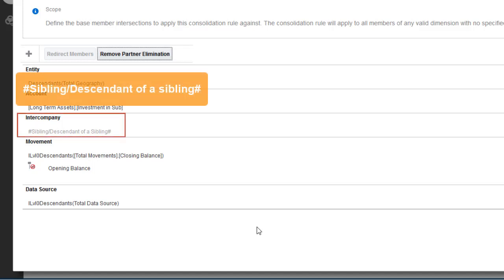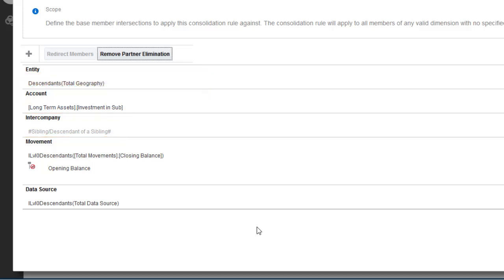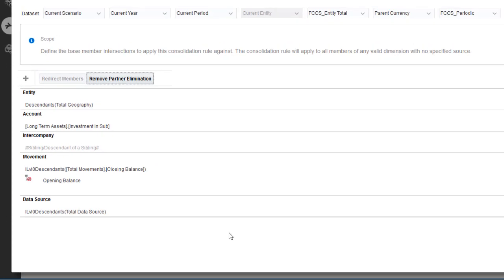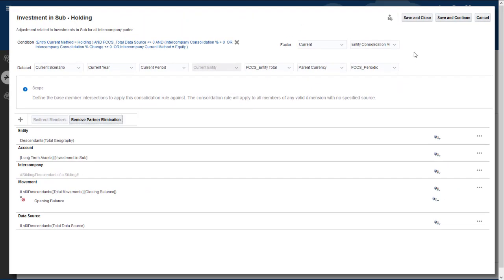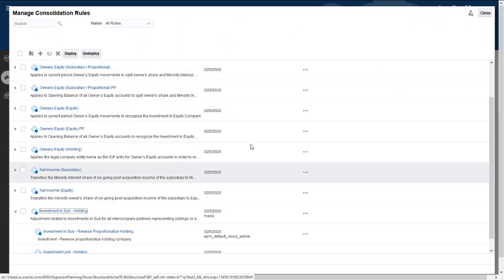Redirection of the target members for these dimensions is required for partner elimination rules. The sibling or descendant of a sibling keyword for the intercompany dimension limits the scope to siblings of the entity being consolidated, or descendants of its siblings. I'm finished updating the ruleset, so I'll click Save and Close.